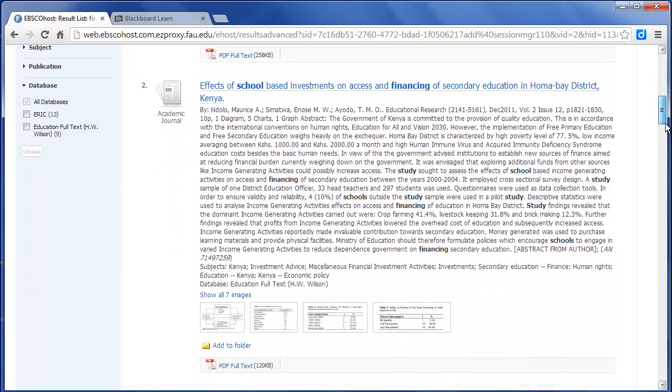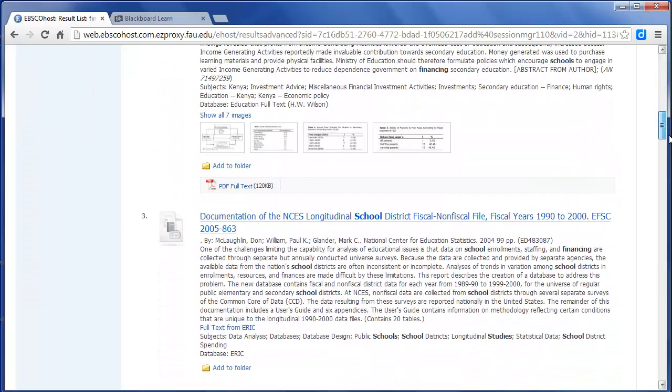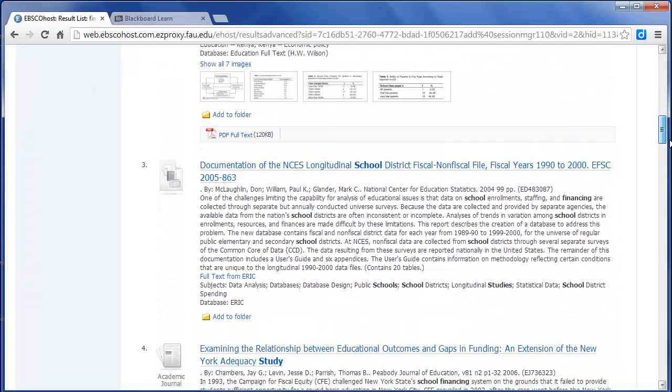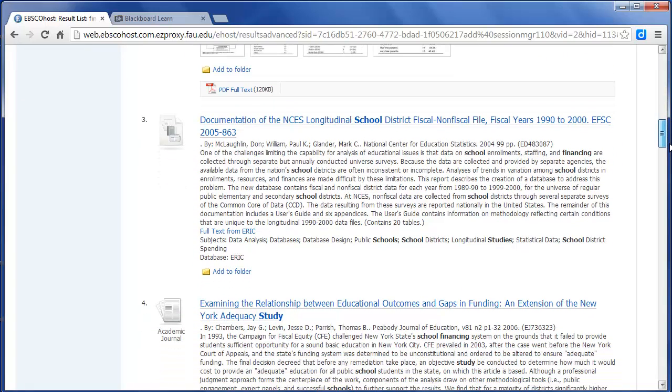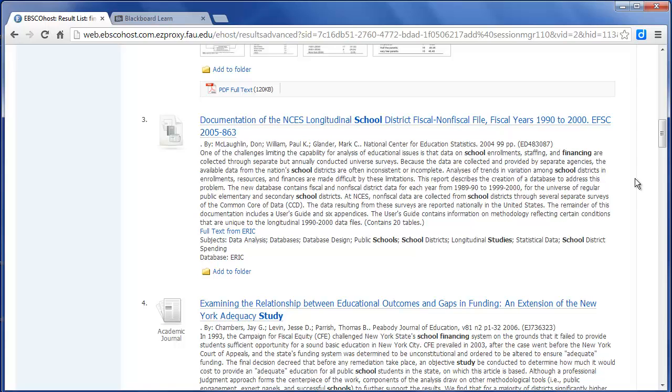And you'll just have to do some poking around because a lot of these are not necessarily studies. This one might be, I think this one is actually just a report, describes the creation. This report describes the creation of a database. So I don't think that one is a study.